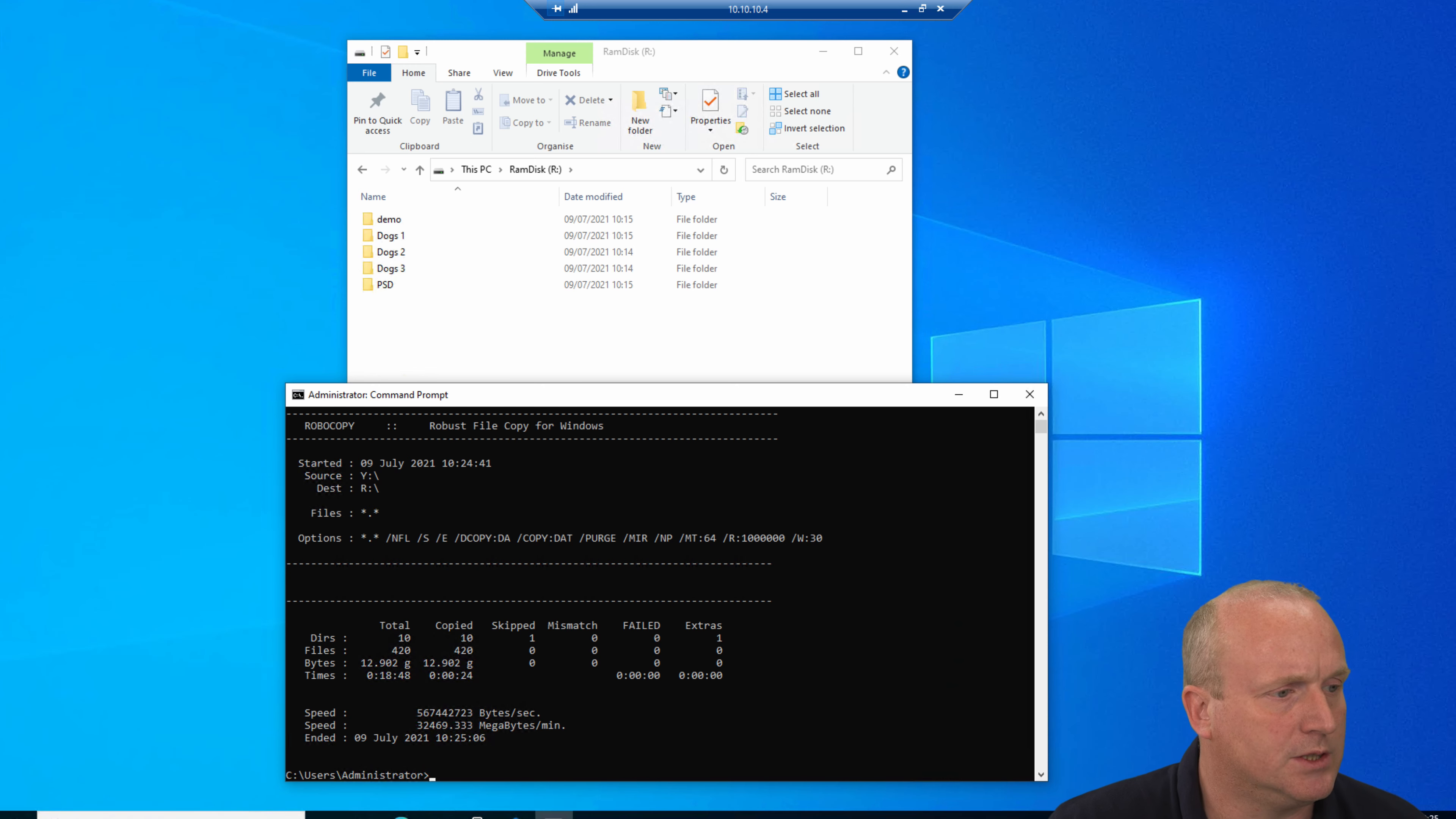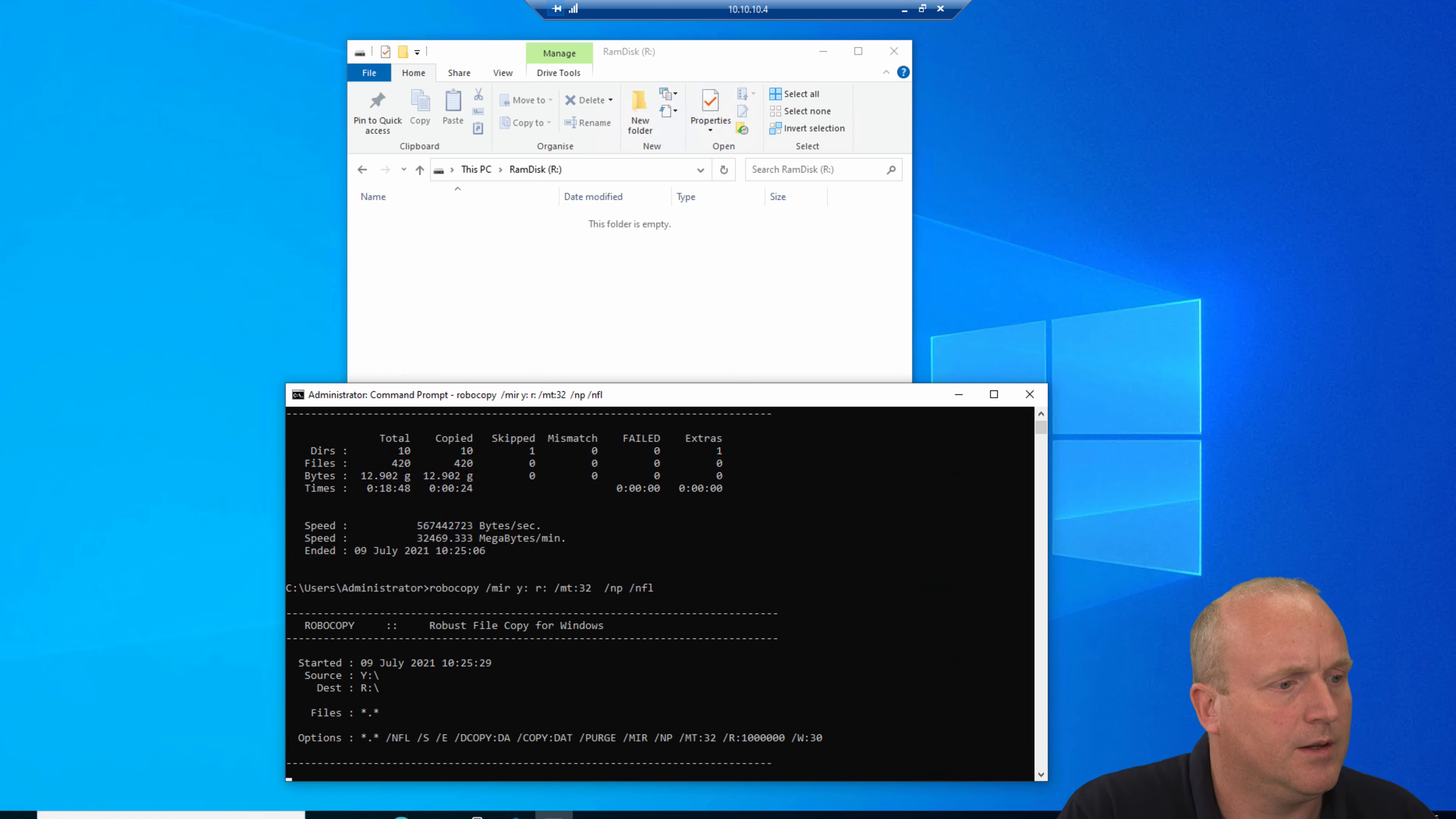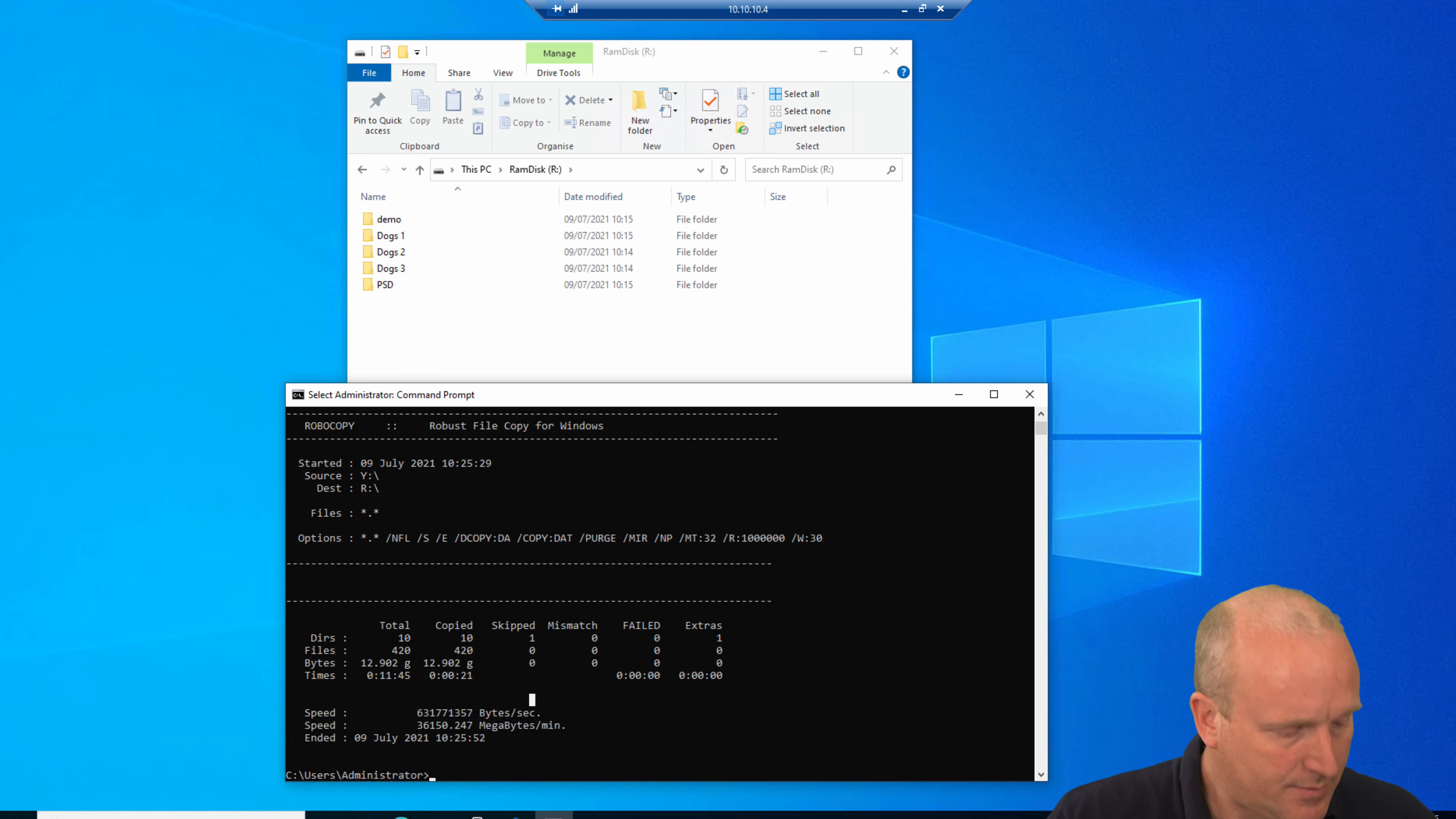I'm going to try that with slightly less threads. Let's try this with just 32 files at the same time. So we can see that took about 11 seconds and we're transferring about 36 gigs a minute. Pretty quick.